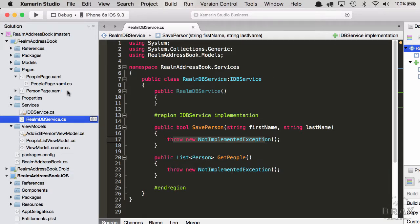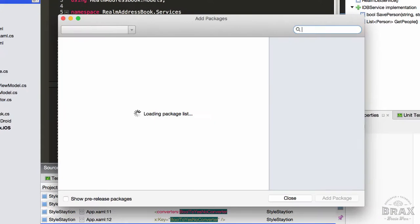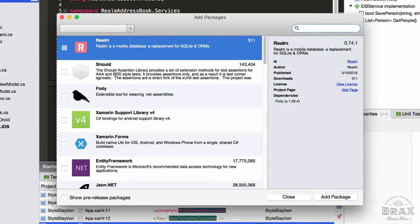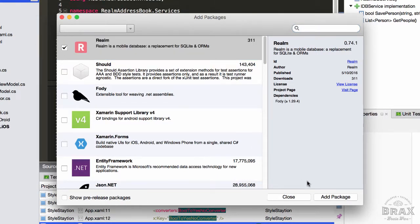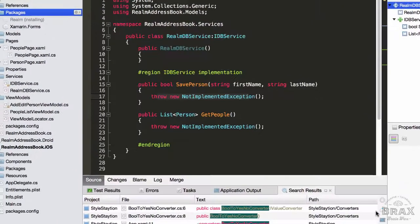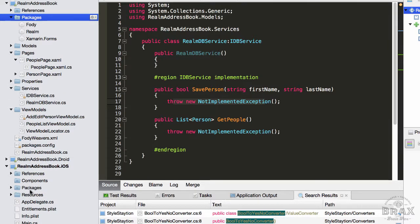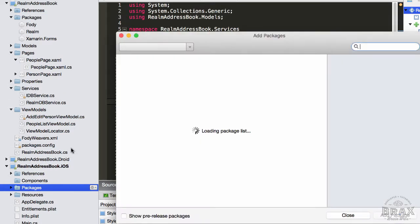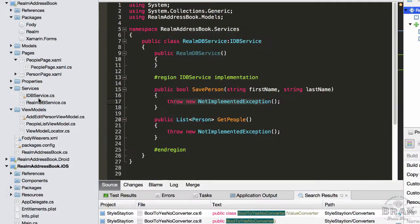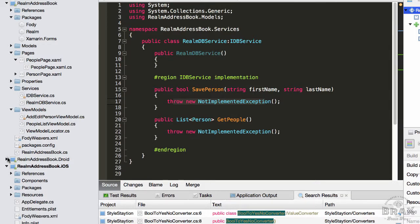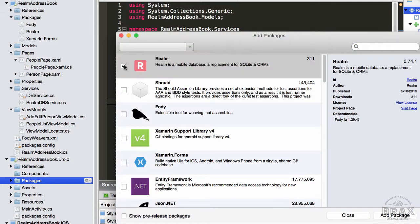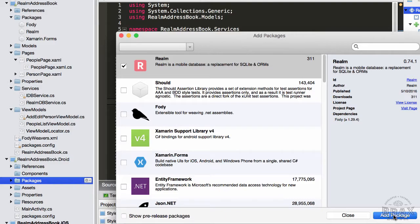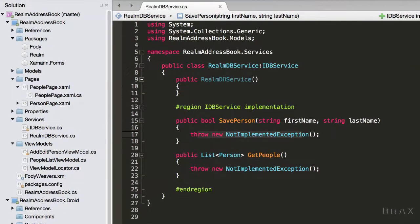Before we can start implementing the service, we first need to add the Realm NuGet packages, not only to our Forms PCL, but also to our individual platform projects as well. So I added it to iOS, and now I'm going to add it to Android. Now that we've added our NuGet packages, we can start updating our service and models to use Realm.